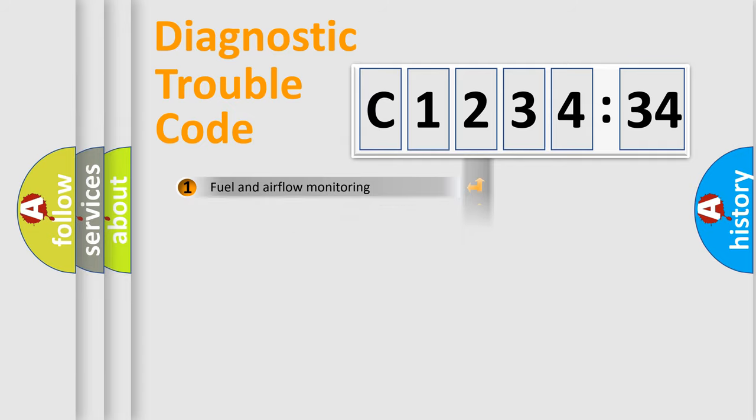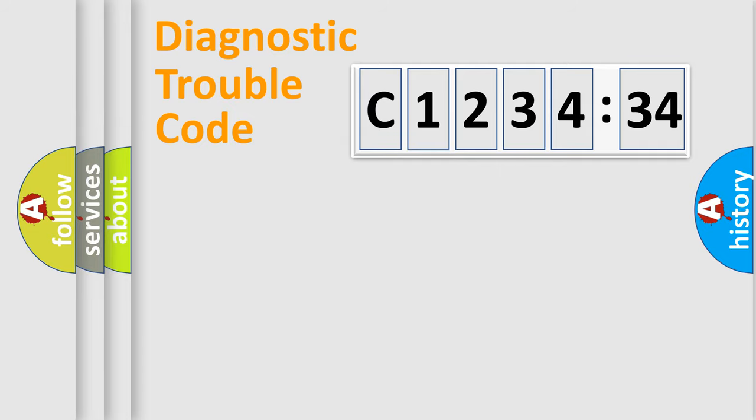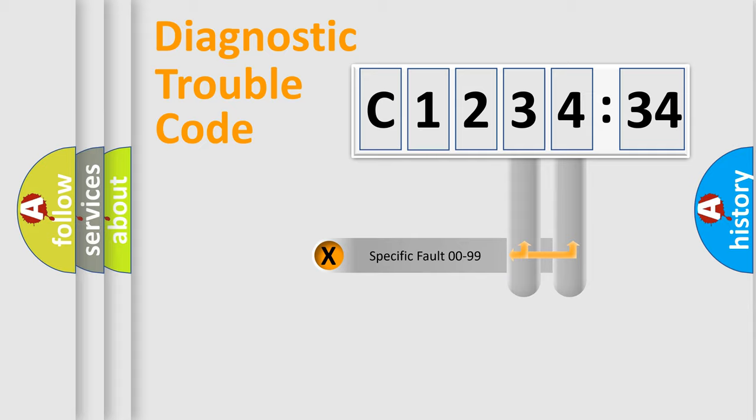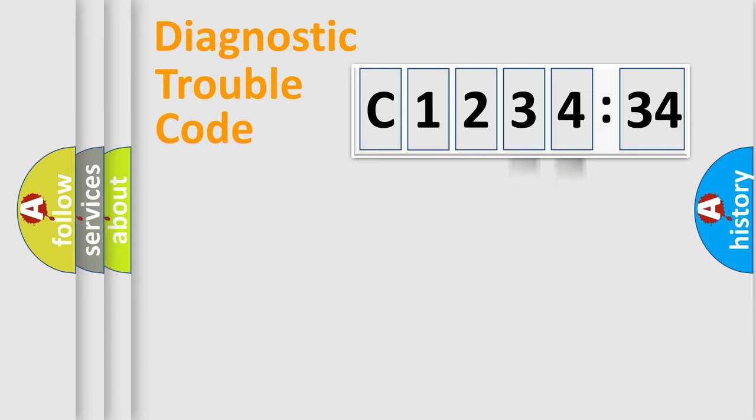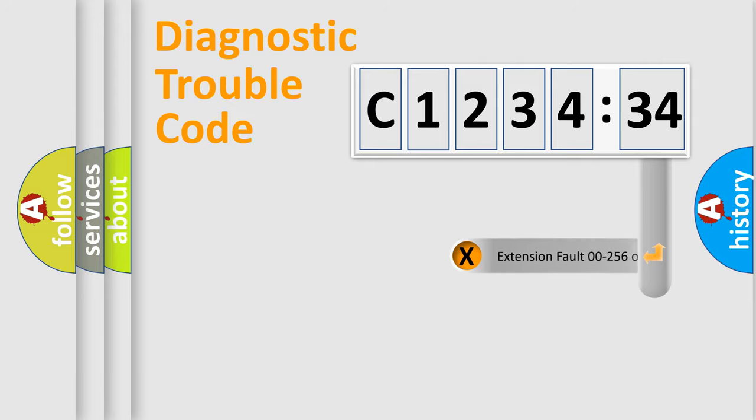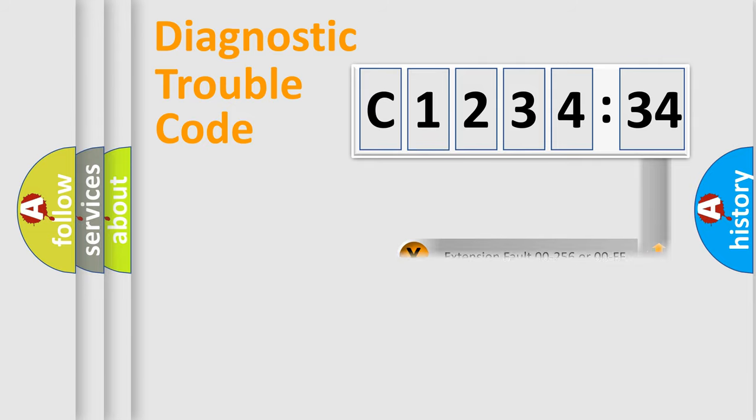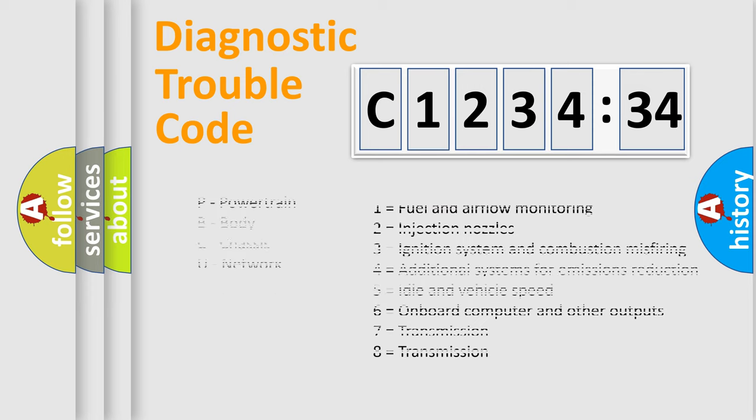The third character specifies a subset of errors. The distribution shown is valid only for the standardized DTC code. Only the last two characters define the specific fault of the group. The add-on to the error code serves to specify the status in more detail.